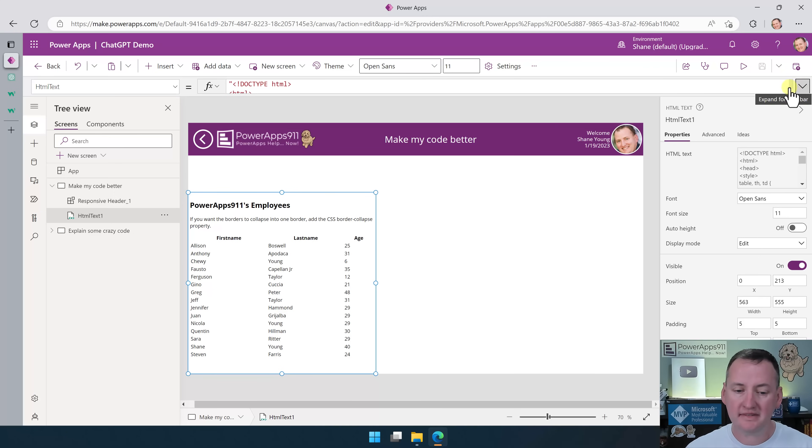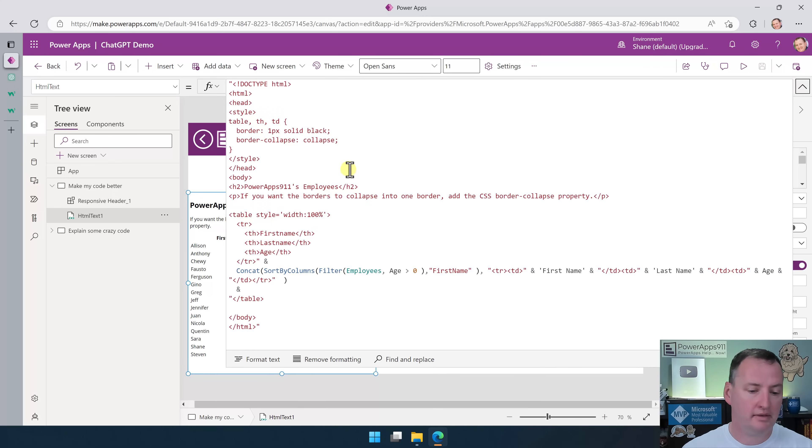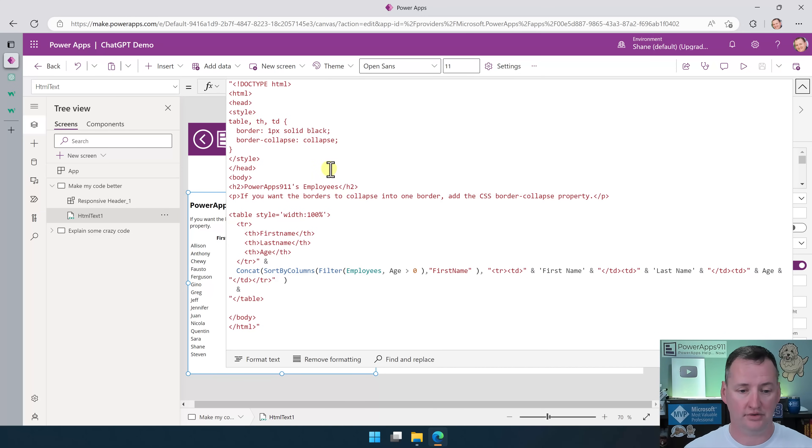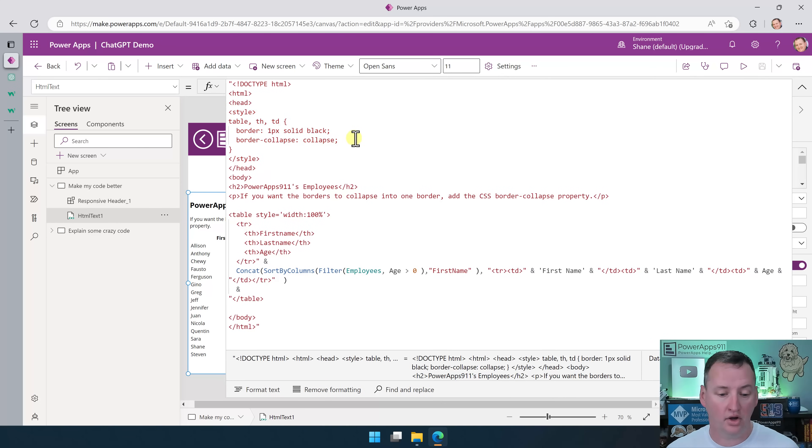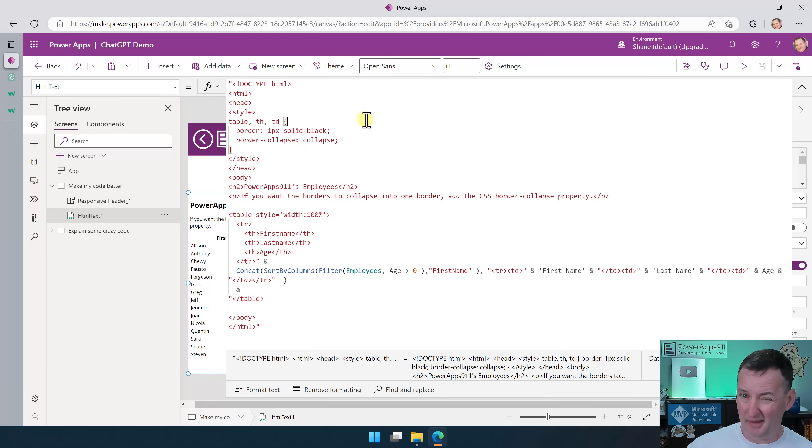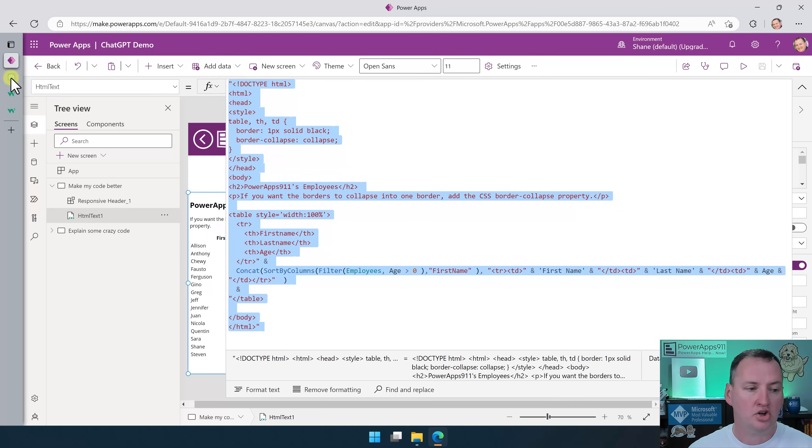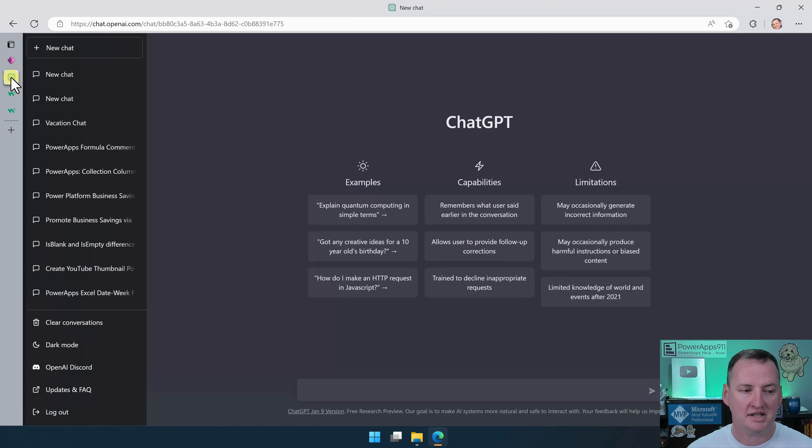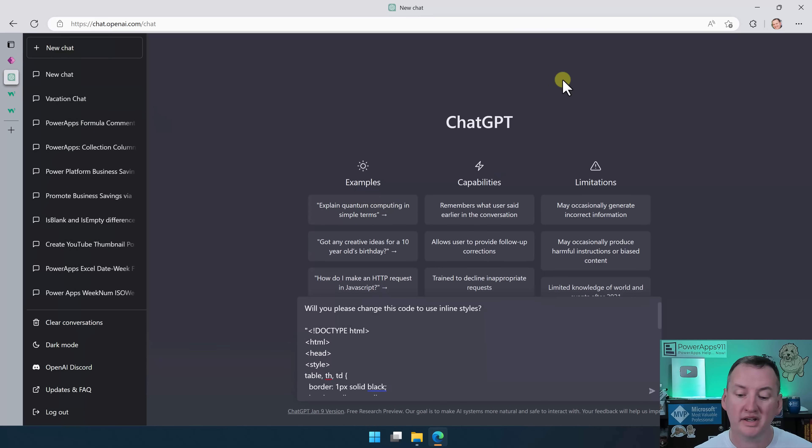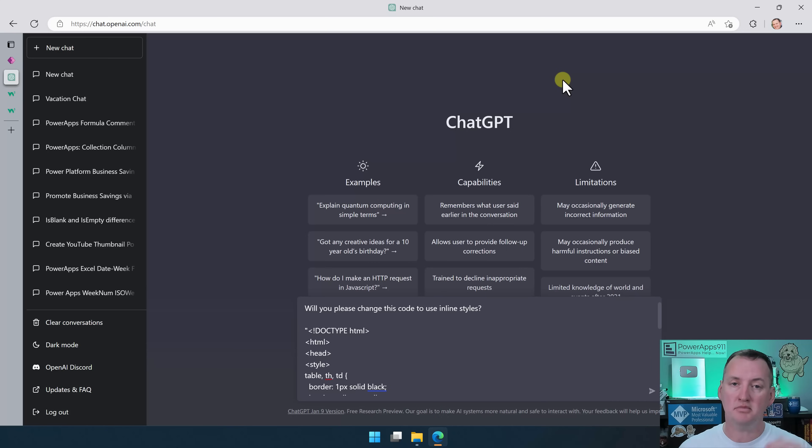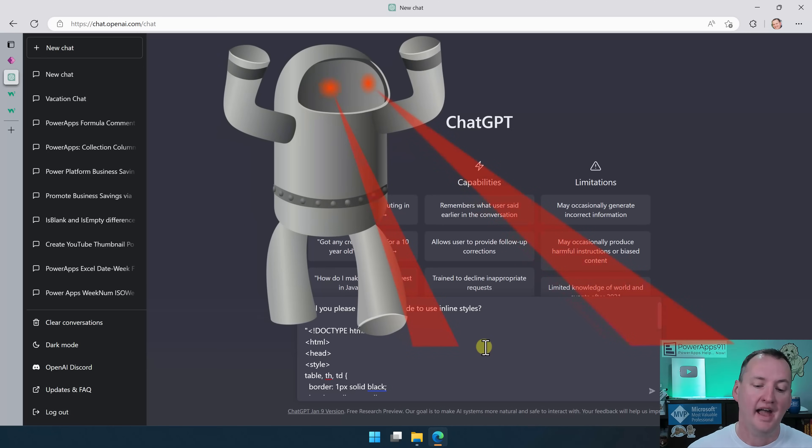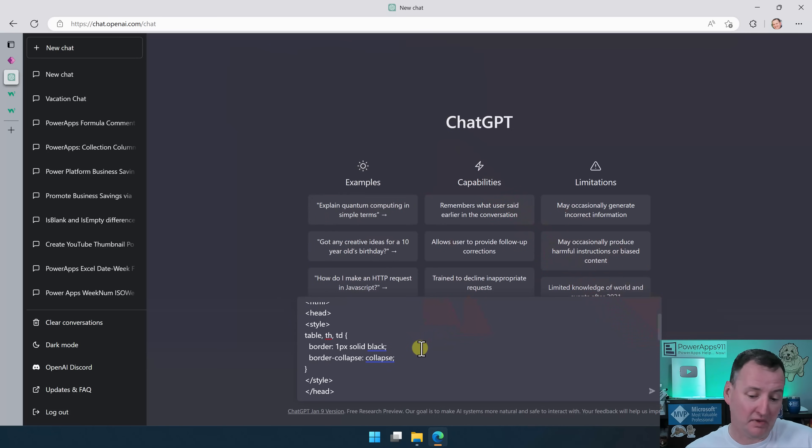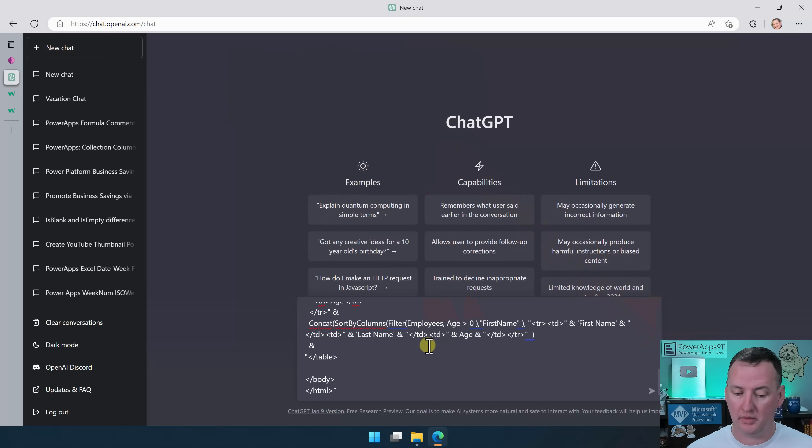The reason the borders show up in the PDF but not in Power Apps is because the Power Apps HTML control doesn't understand style headers. It needs inline styles. So now that I've got this code that works, but it's not perfect, I'm going to do this: Control A, Control C. We're going to jump over here to ChatGPT, and I'm going to say, will you please change this code to use inline styles?